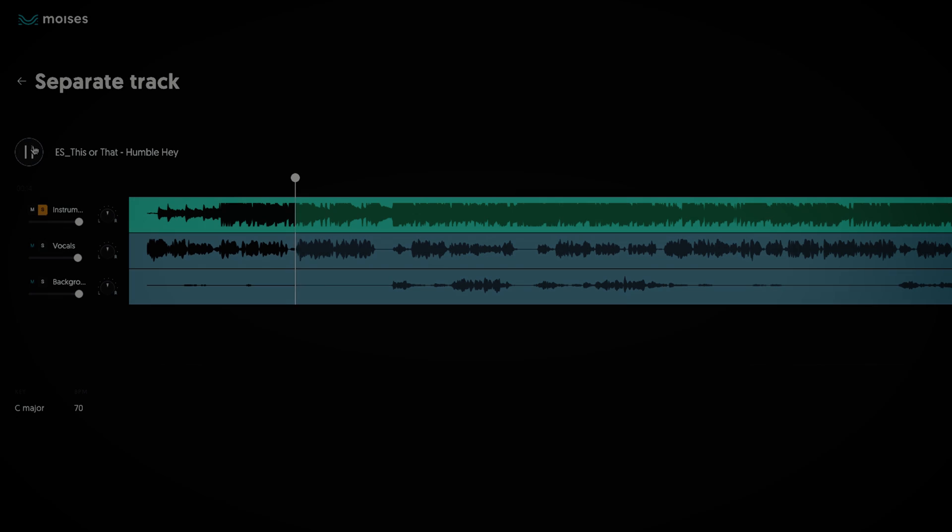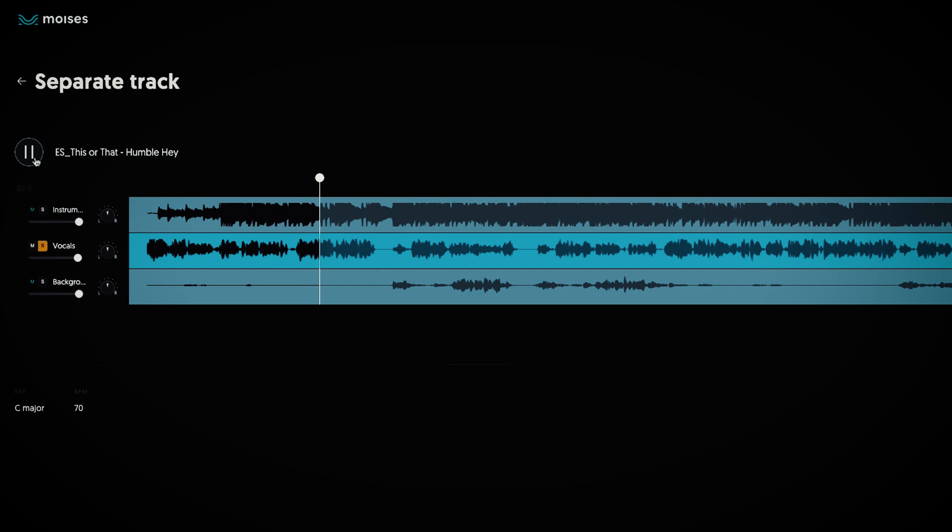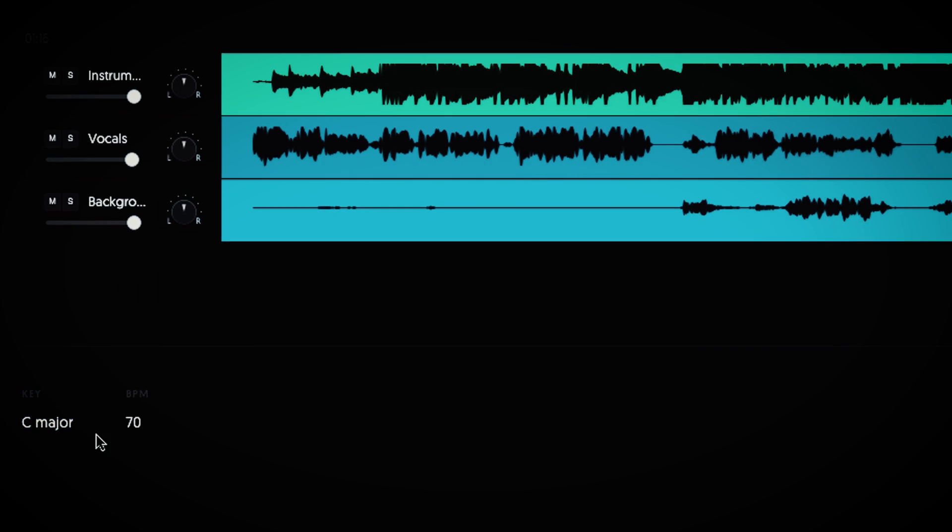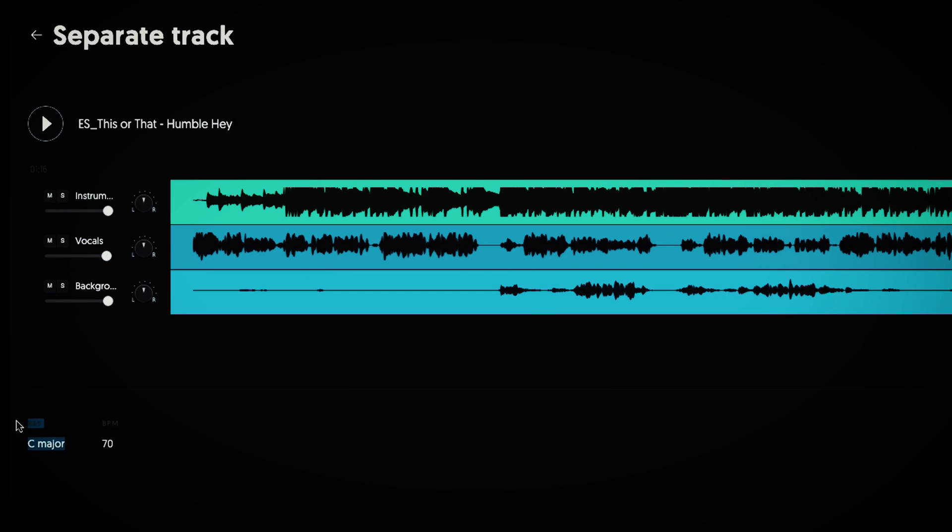With the Moises web app you can separate vocals and background vocals with amazing audio quality and have the BPM and the key identified to easily match the mix when creating.